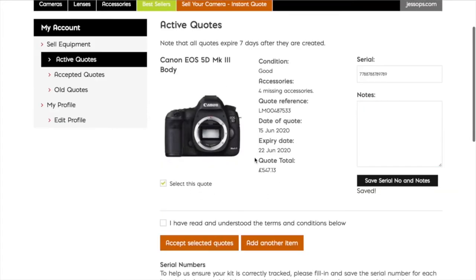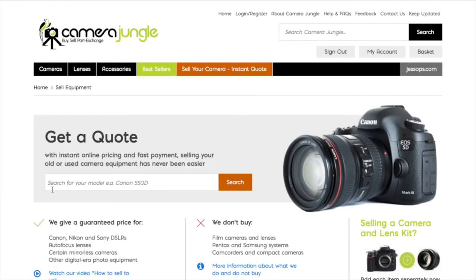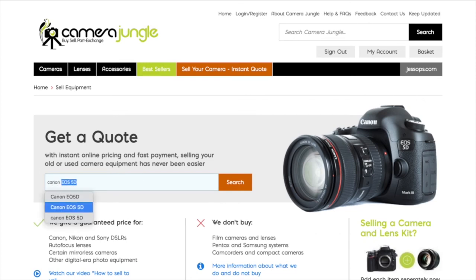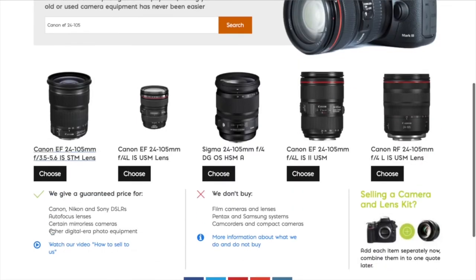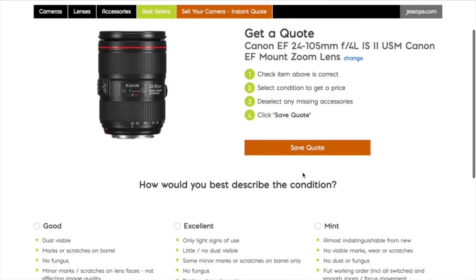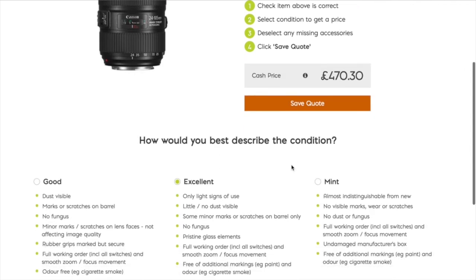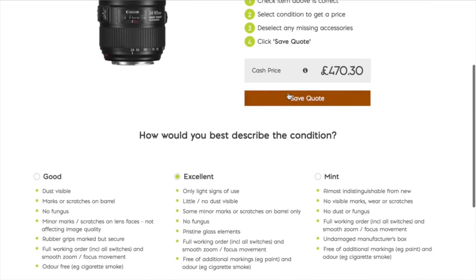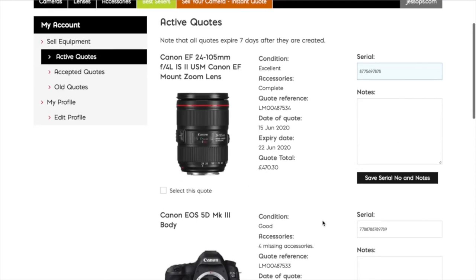Now it could be that you're selling your camera with a lens, and if so, click the Add Another Item button and repeat the process. In this instance I'm going to choose a Canon 24–85mm f4 lens as an example, and I'm marking that as Excellent condition, which gives me the price. Just like before, save the next quote and then enter your serial number.